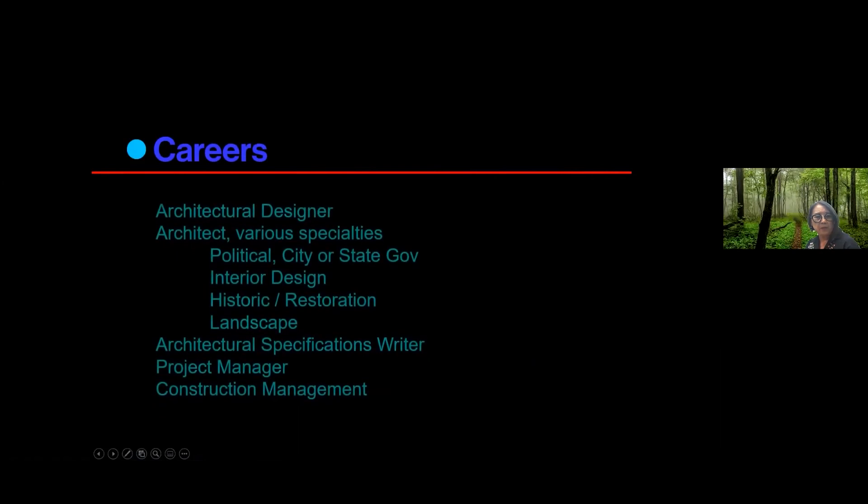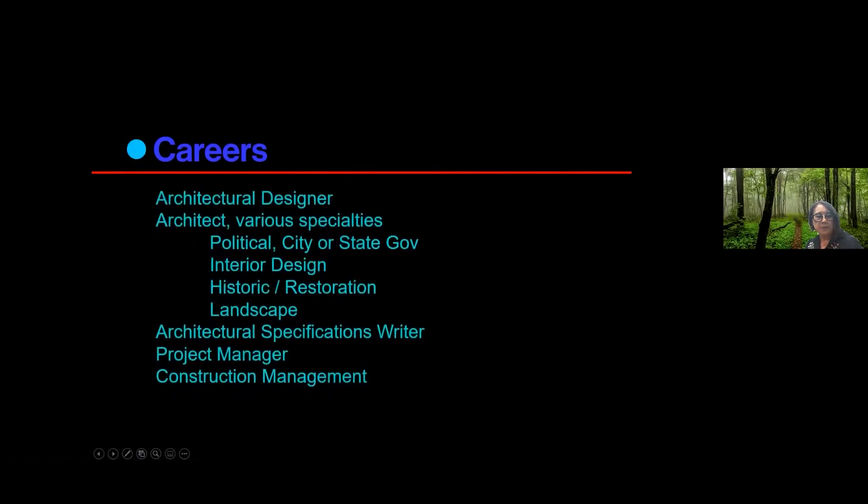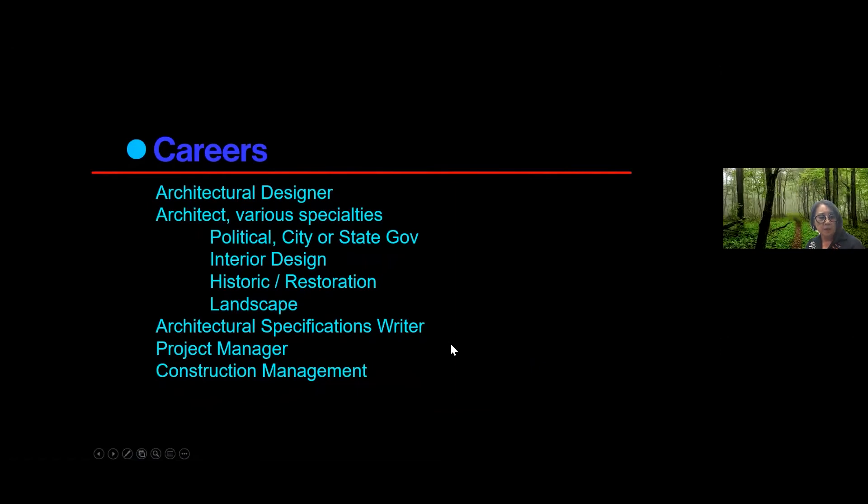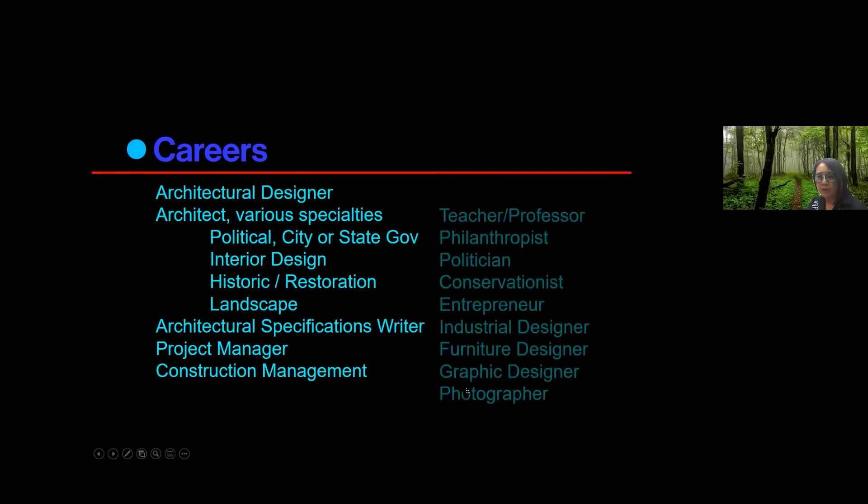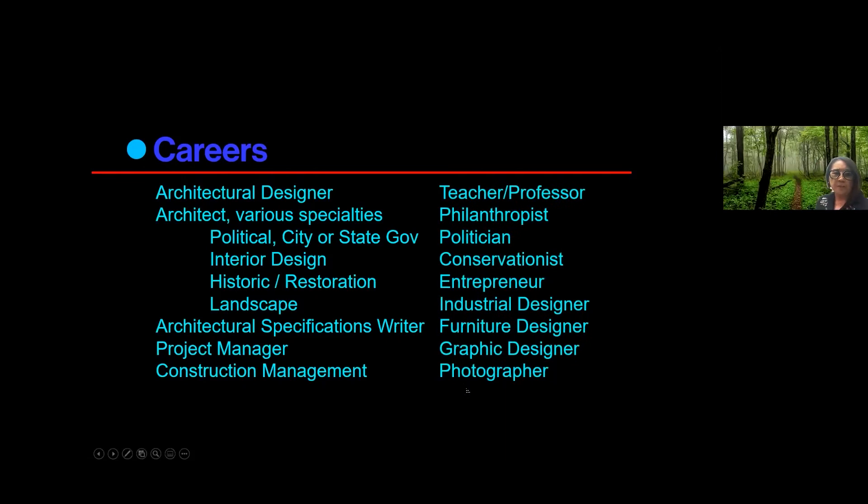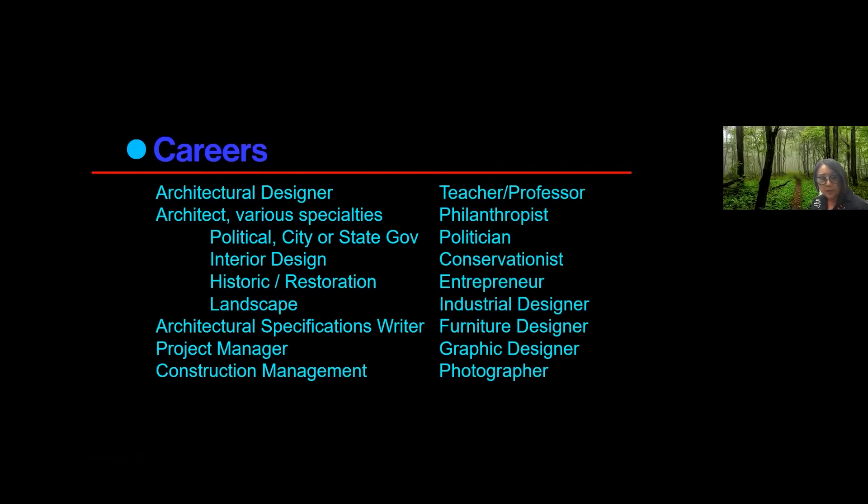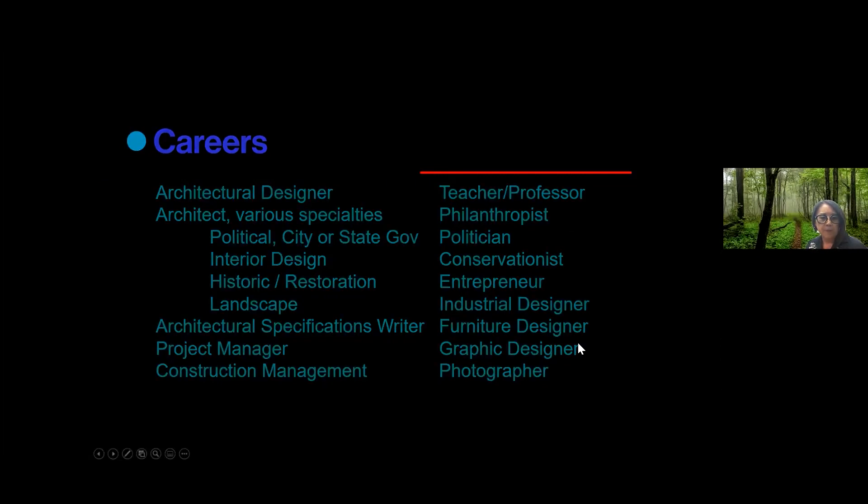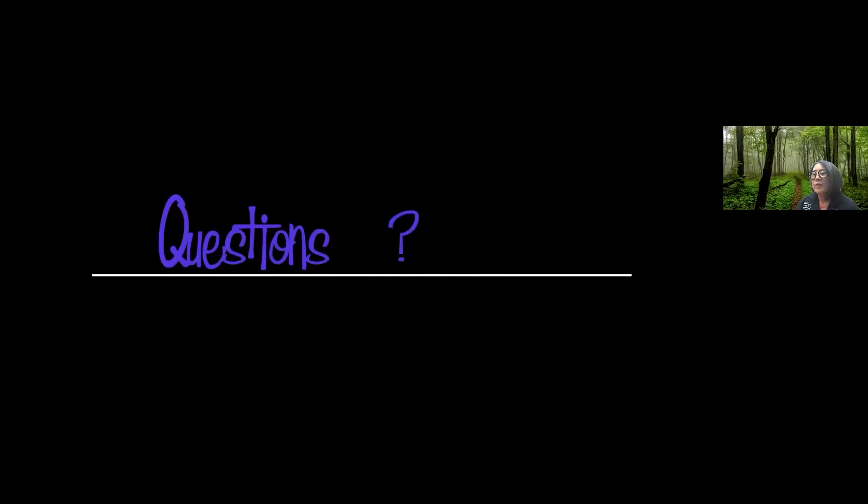Okay, career is just really quickly, you can become a designer, you can become a specialist in politics, the city, the state, you can be an interior designer, a landscape architect, you can become a spec writer, or project manager, or construction manager, a teacher. And these go off a little bit further away from architectural design. But because of the creative aspect of it, a lot of people do then become industrial designer, furniture designers, graphic designers, or even photographers.